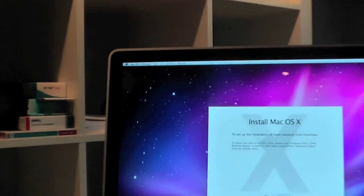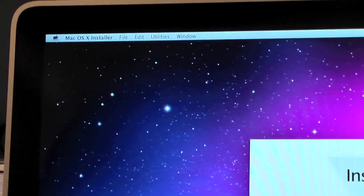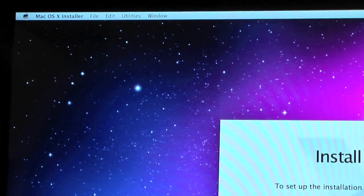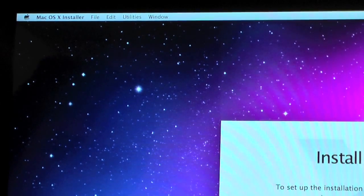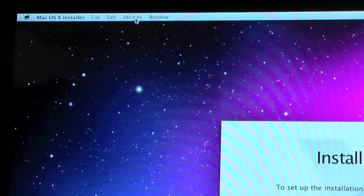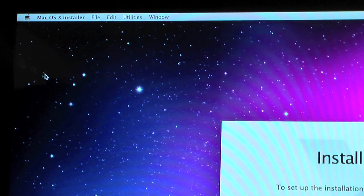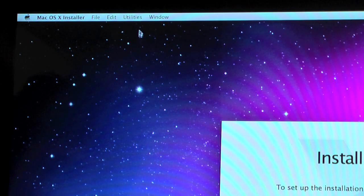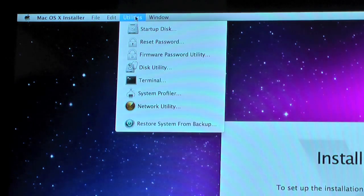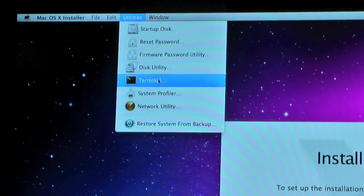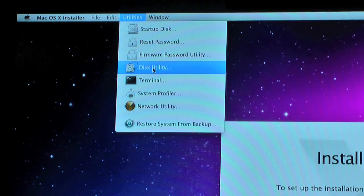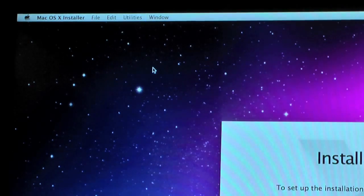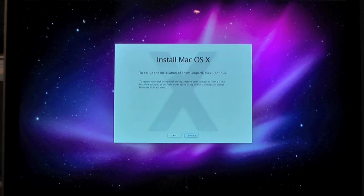I'll just zoom out for you guys here. What we're going to do is go up to this bar up here. We're going to go into Utilities. Don't go anywhere near the installer down here yet. We're going to go into the Utilities and click Disk Utility. Once you click that, just wait for Disk Utility to open.